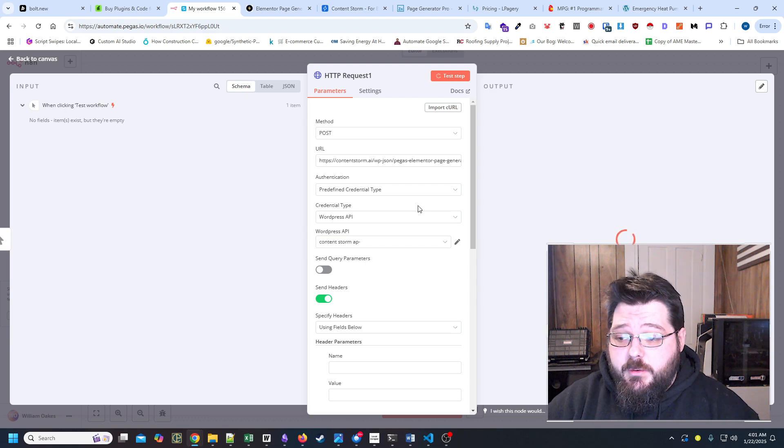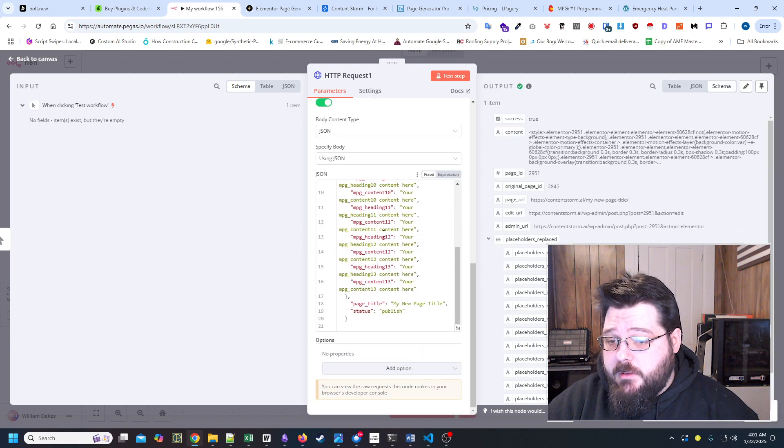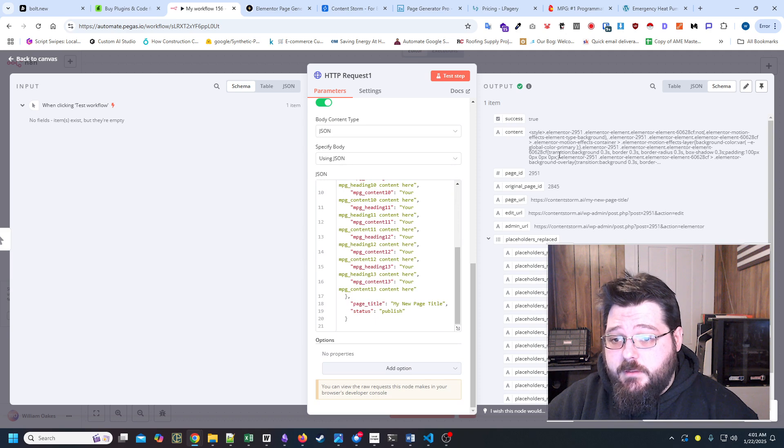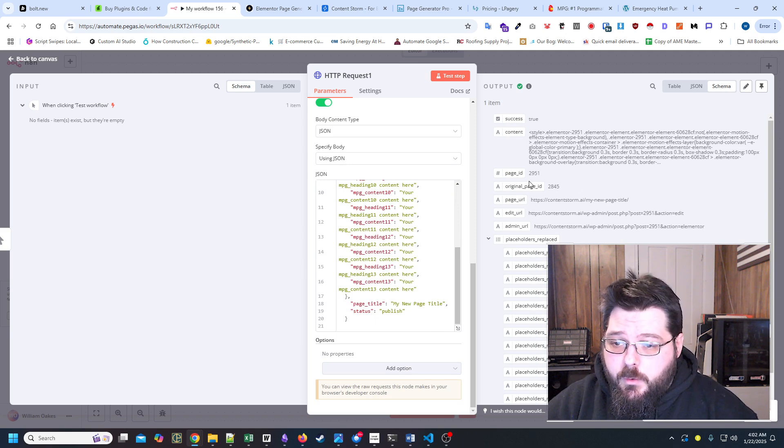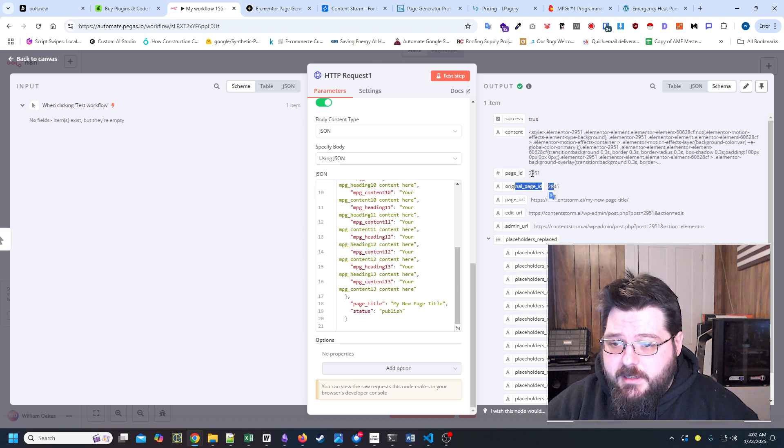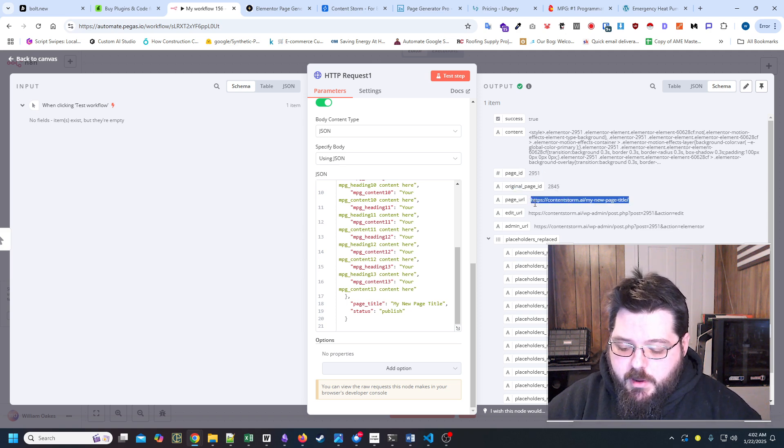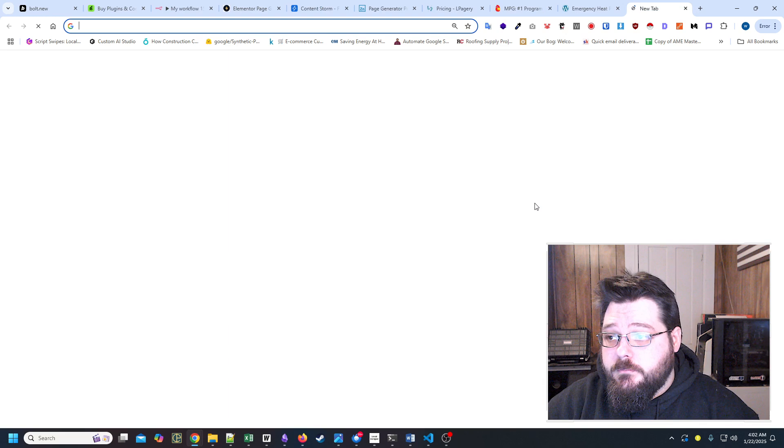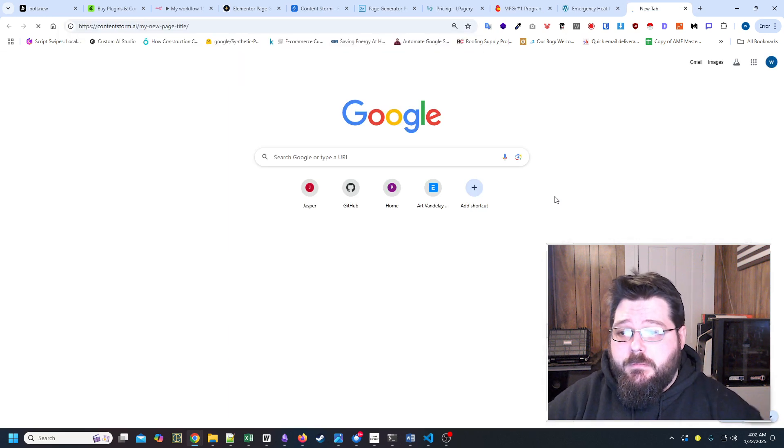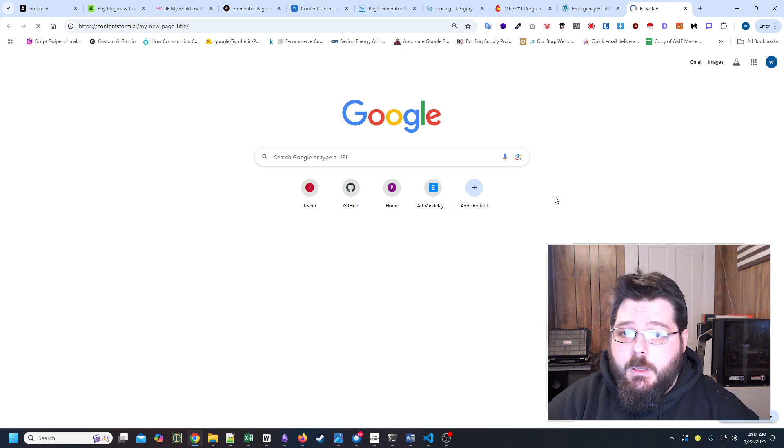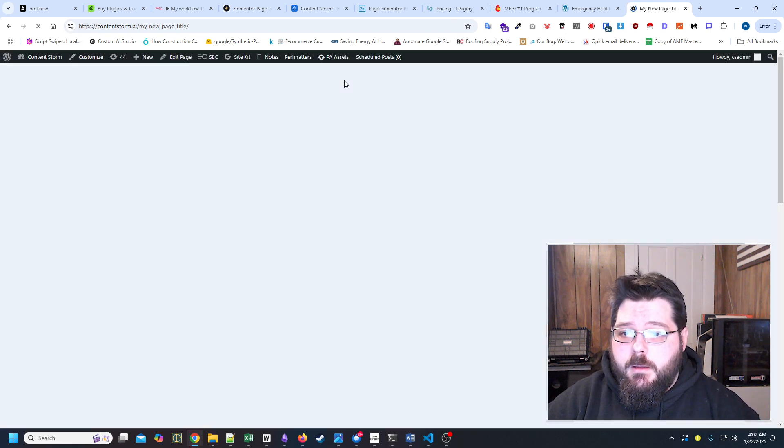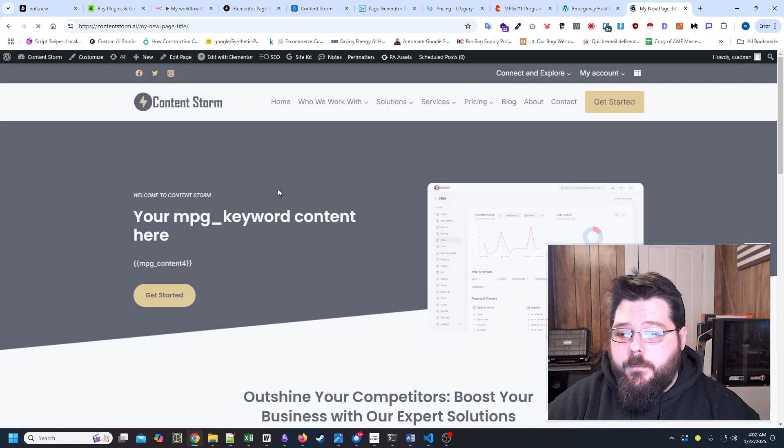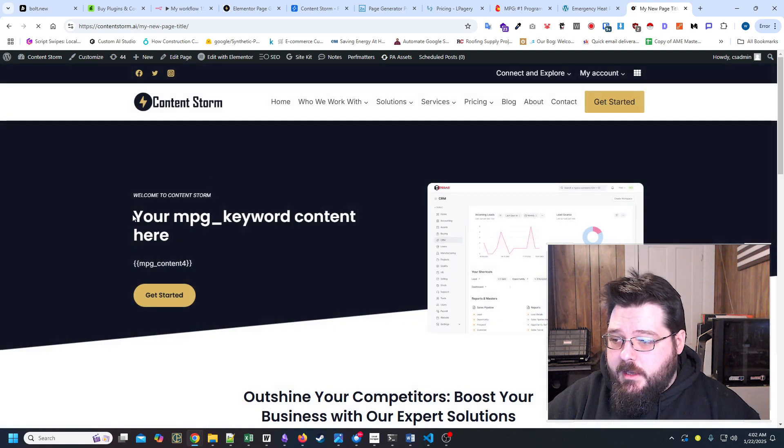So when we go to test page or test step, what it's actually going to do is actually going to take all these placeholders and create our text for us. So this is our original page ID, this is our new page ID, and this is the page URL.